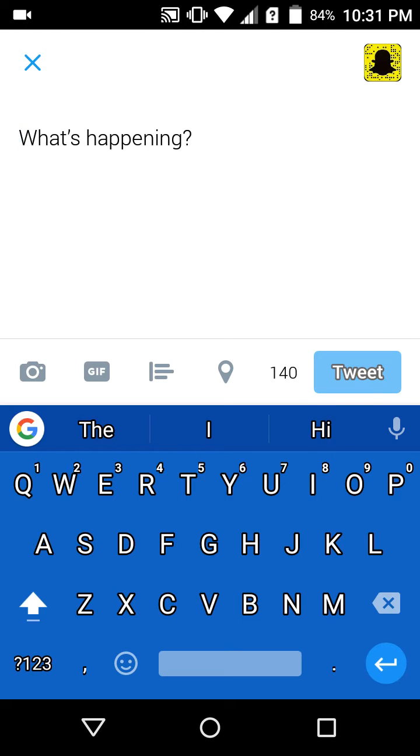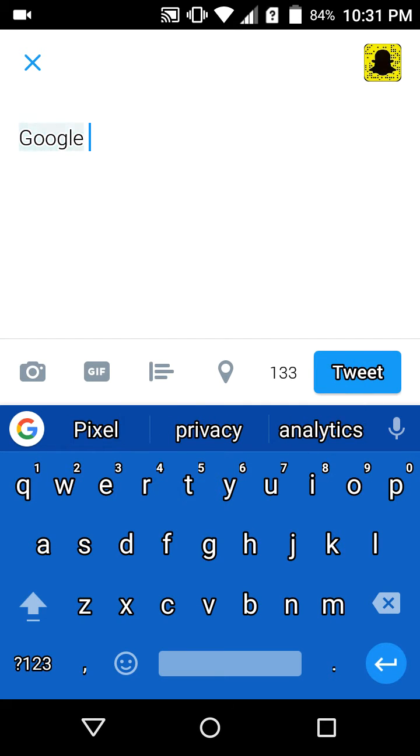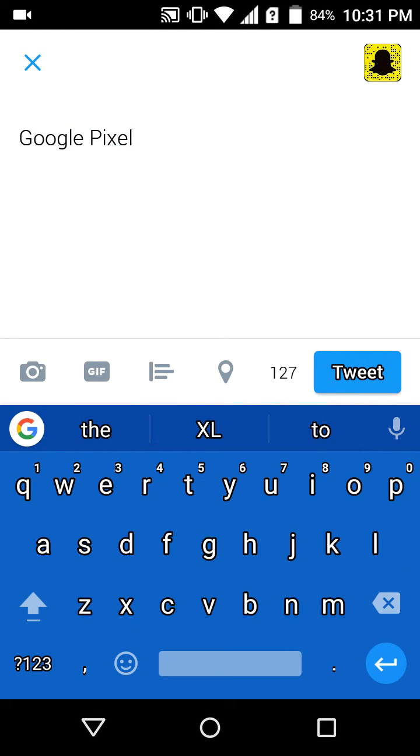So I am just typing like Google Pixel, and I just forgot, for example, I don't know the specifications.